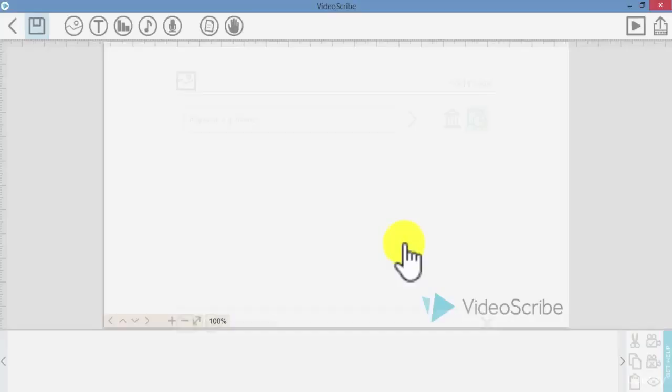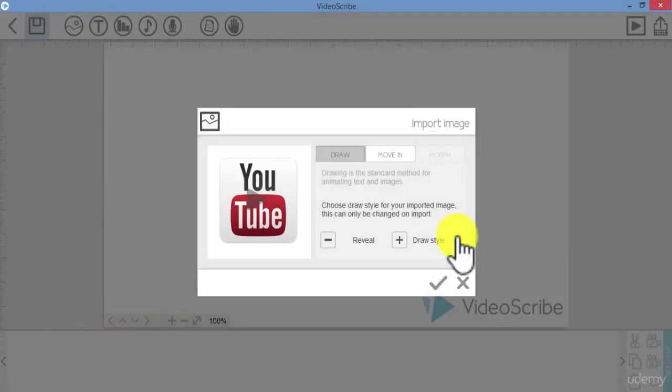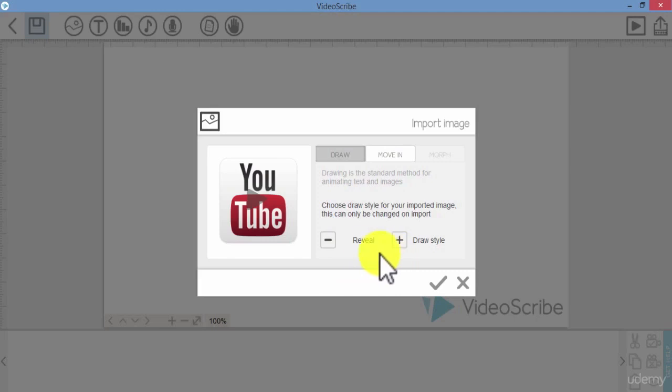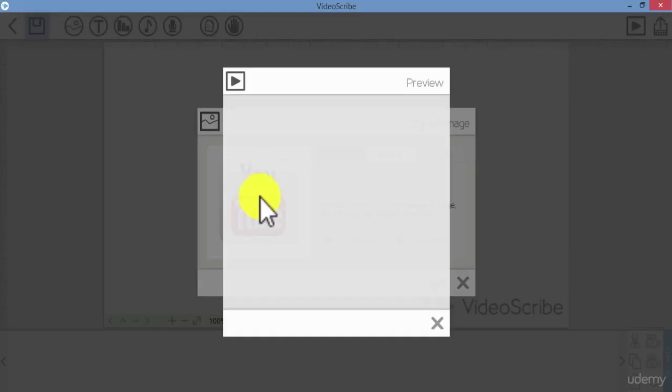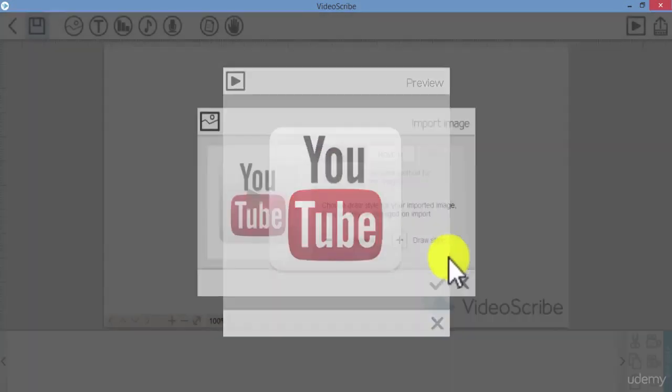In version 2.3.7, that no longer exists. Instead, you would get the screen with only two options. Either reveal, which is the hand kind of like scratching the image on the canvas.